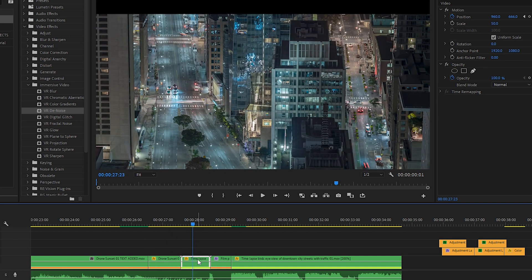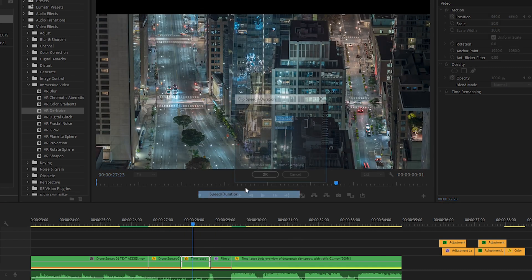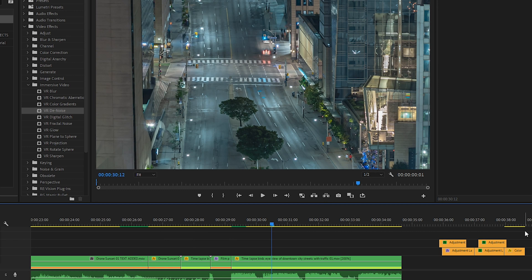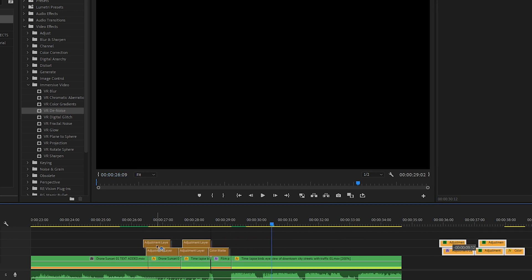And then on the next clip, I did not reverse it, however, I did speed it up quite a bit. Now that you have an understanding of that, let's bring back our adjustment layers.